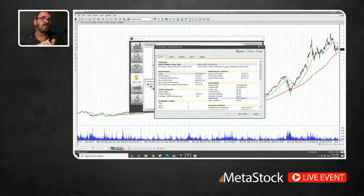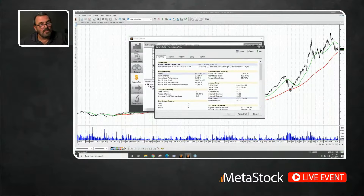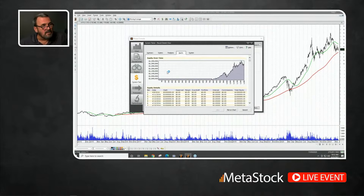Here are the results of a system test of the 50-over-200 crossover for Apple over five years. If you'd bought and sold based on that crossover condition, you would have profited $272,000 — and that was just one trade, the golden cross we showed on the chart. Looking at the equity curve, it dipped a little but shows a pretty good curve overall. This tells me it's a pretty good indicator for a long-trending security like Apple.